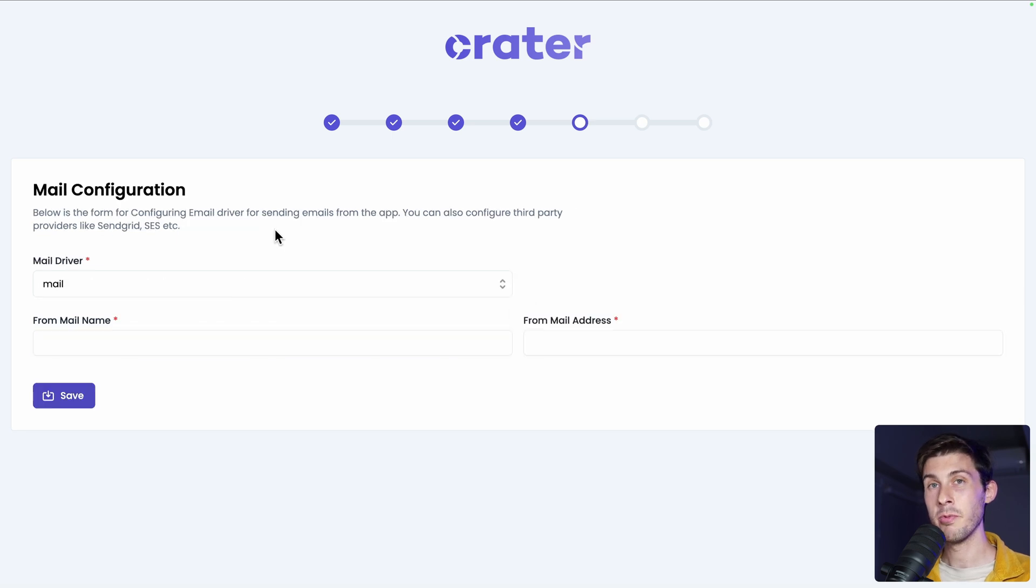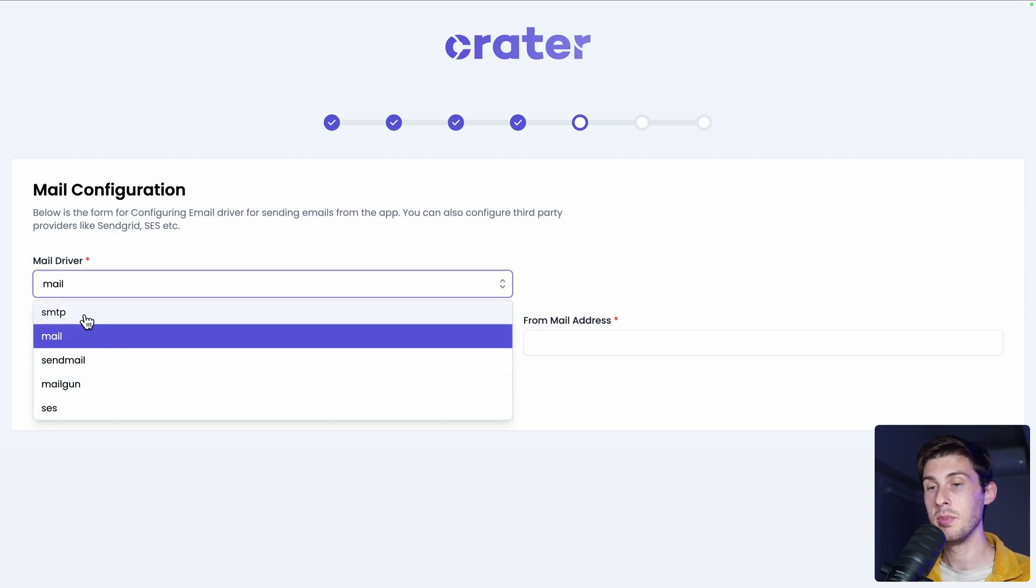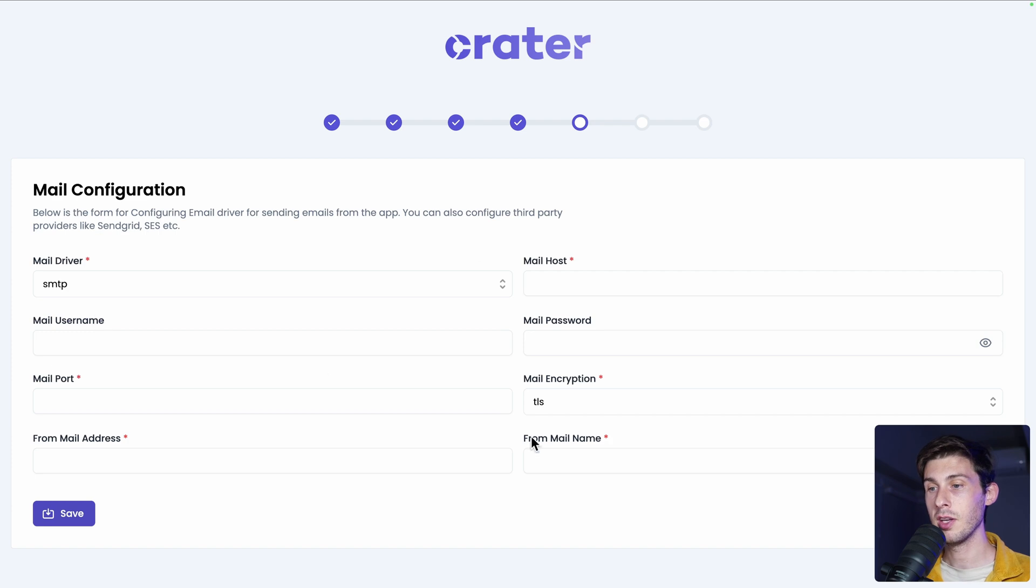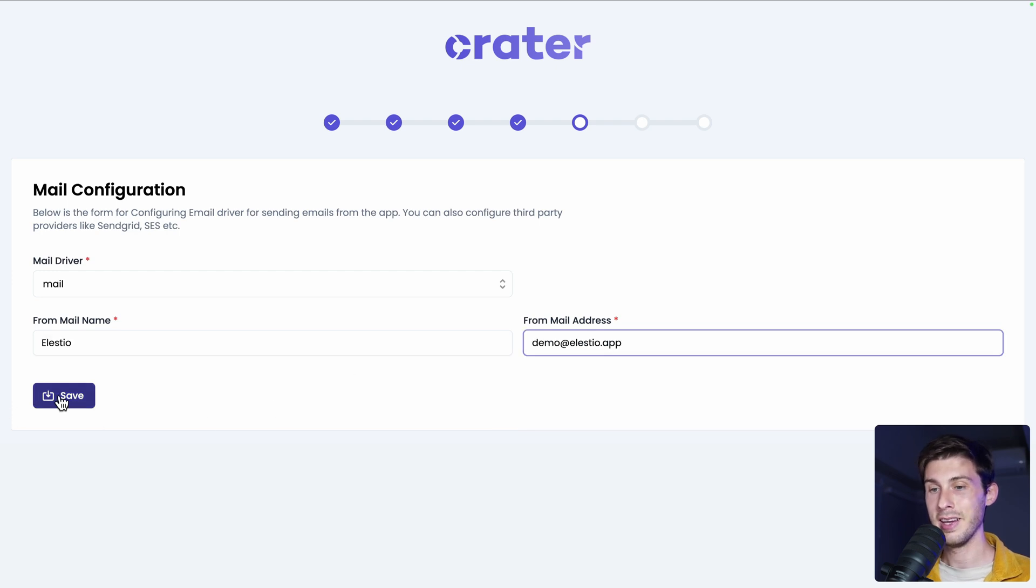Now the mail configuration. You have the choice between different mail drivers. If you already have an SMTP server, for example, Amazon SES, you can set up the configuration here or use the mail default one, which I will use for this demonstration. And then click on save.